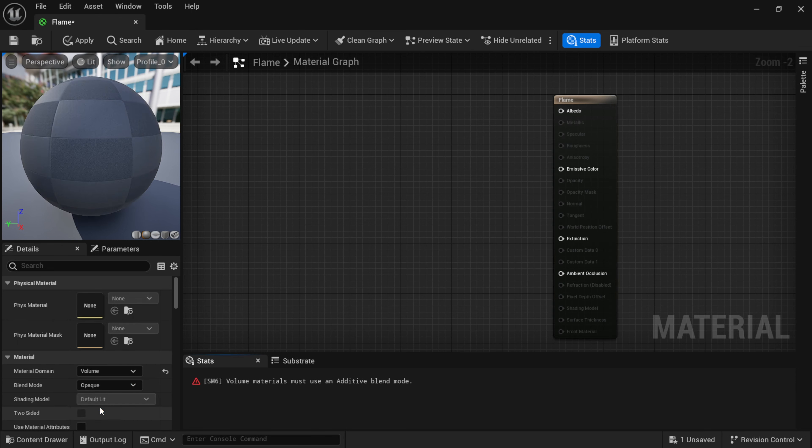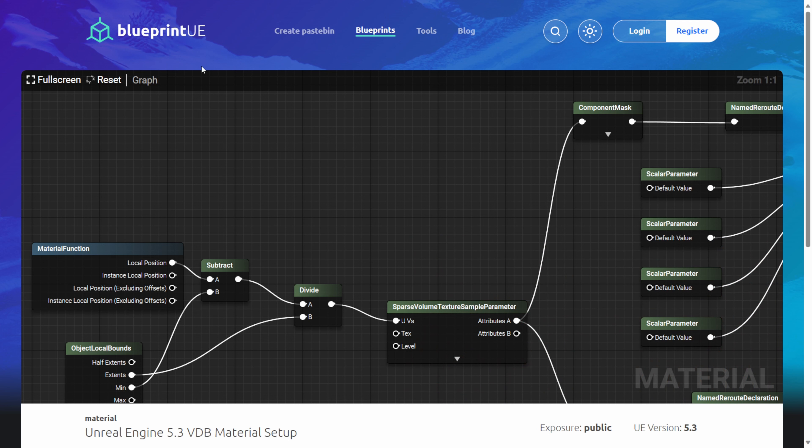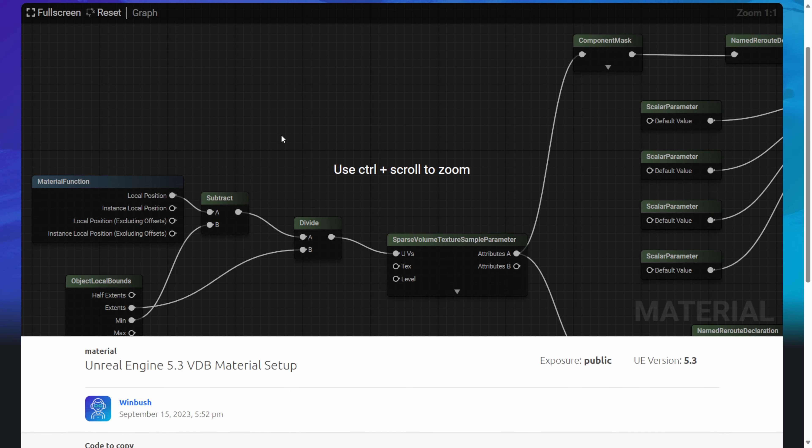On the left hand side, come down here to where it says Material Domain. I'm going to left click on Surface, come down to Volume, and then Blend Mode I'm going to make this Additive.